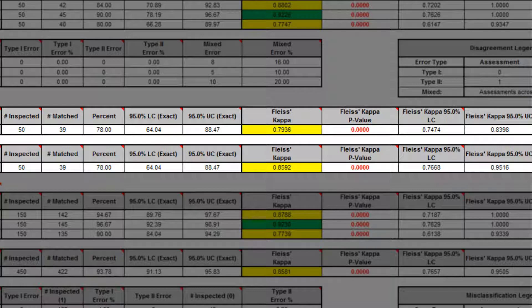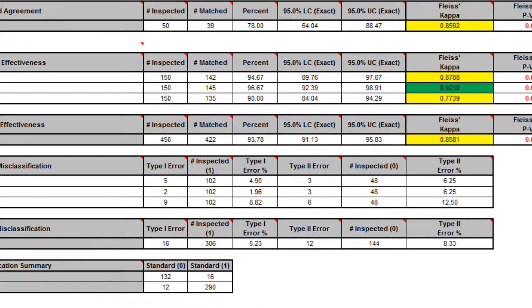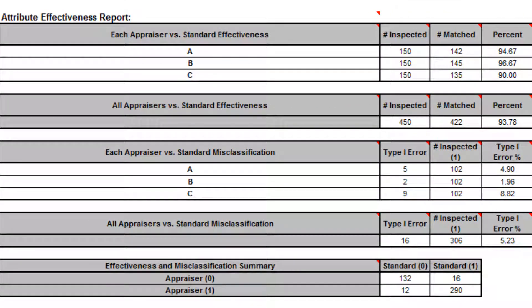Consider the use of pictures to clearly define a defect. The attribute effectiveness report is similar to the attribute agreement report, but treats each trial as an opportunity. Consistency across trials or appraisers is not considered. This has the benefit of providing a percent measure that is unaffected by the number of trials or appraisers. Also, the increased sample size for number inspected results in a reduction of the width of the percent confidence interval.